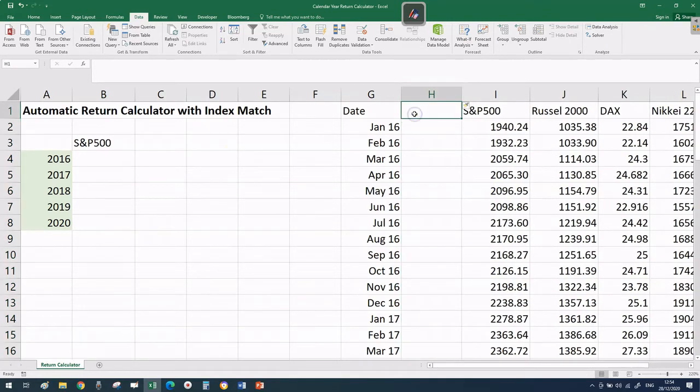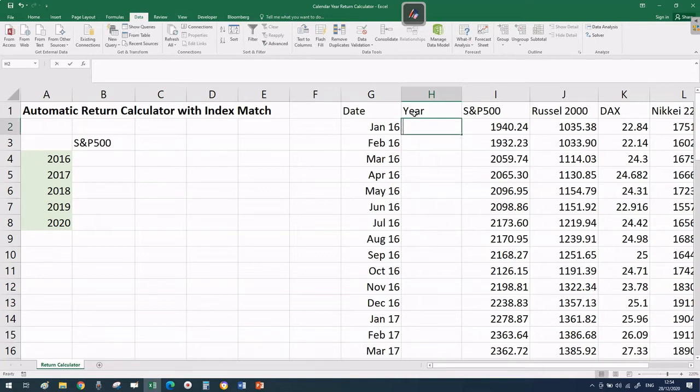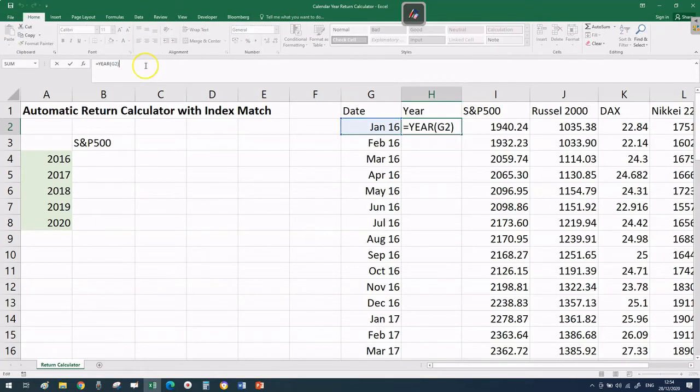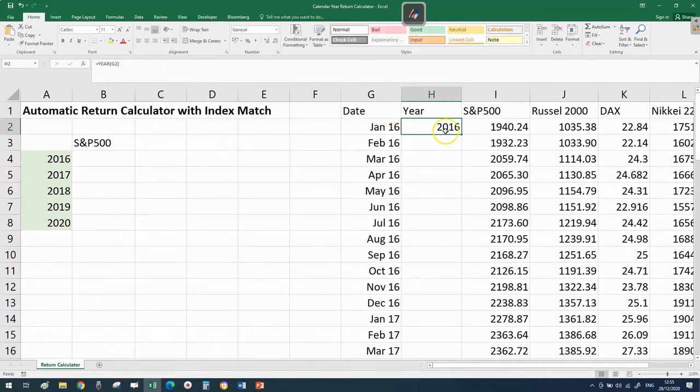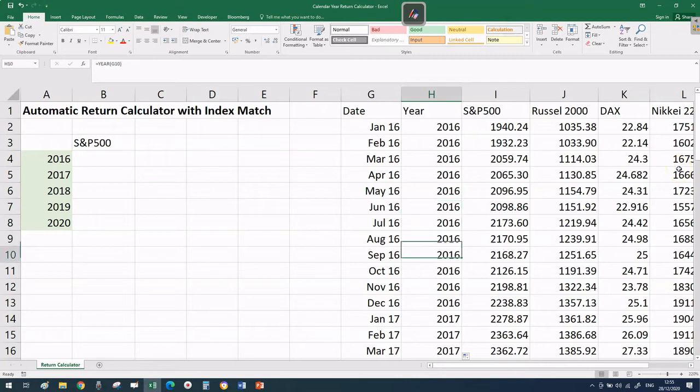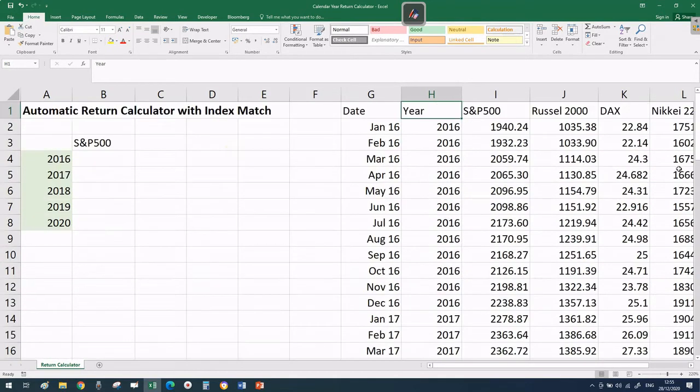Before we do that, it's handy to insert a column to the left of the S&P 500. I'm going to call this column 'year'. I'm going to use the Excel YEAR formula - it takes one argument which is a date and extracts the particular year for that date.